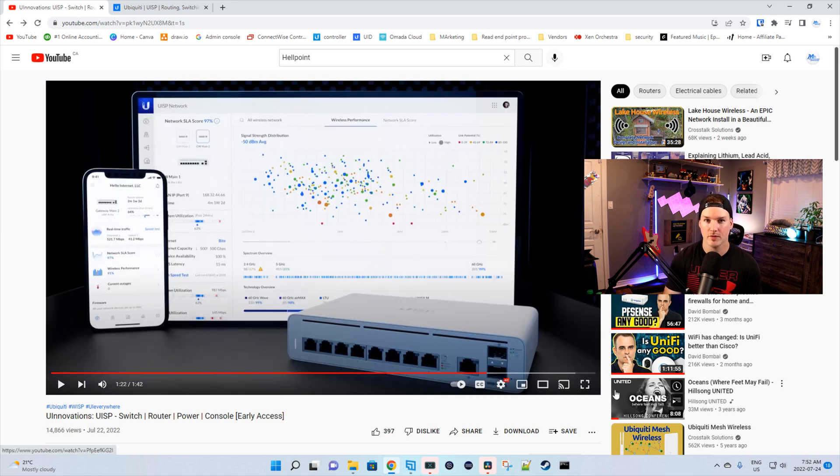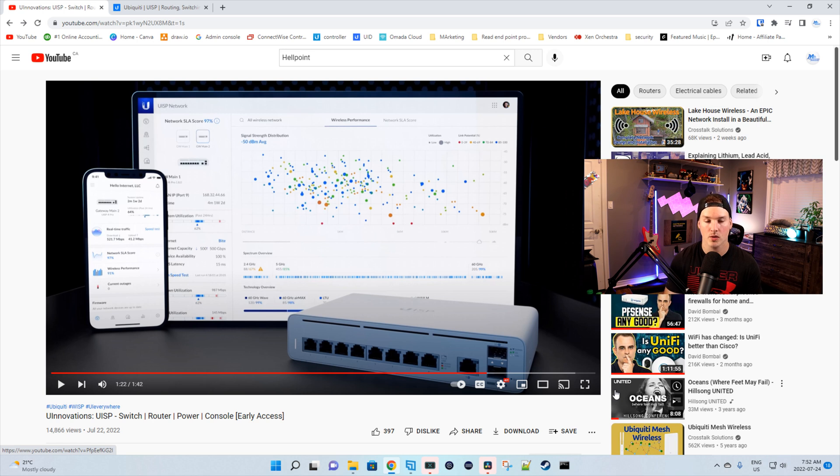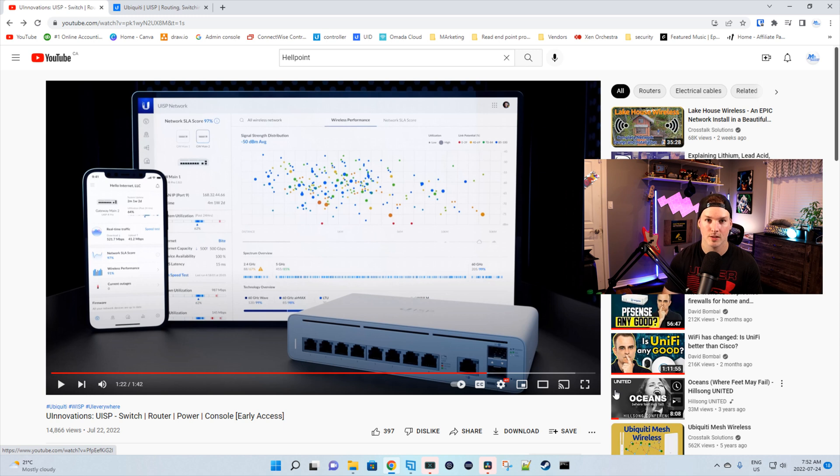With the console, I believe it has UISP built directly into it. So you don't need to host it on your own server or pushing it out to Ubiquity UISP. They do have a minimum number of 10 devices before you could use theirs for free.